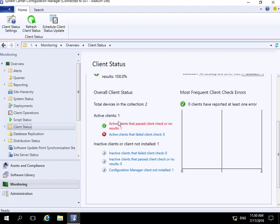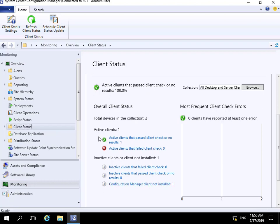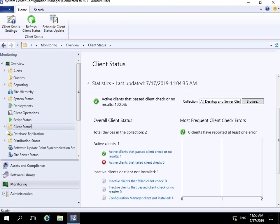...according to this, active clients that have passed the client check or no results equals one. If we look down here we can see Config Manager client not installed - we can also see one there.